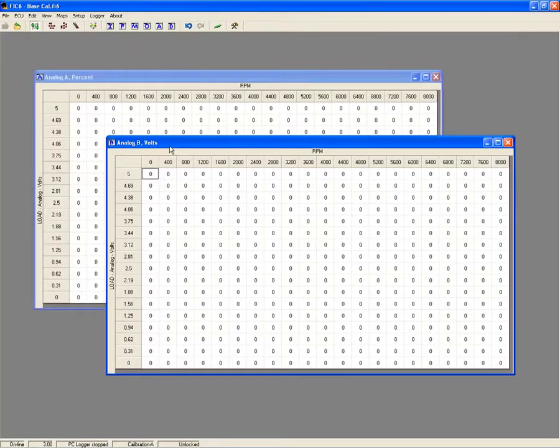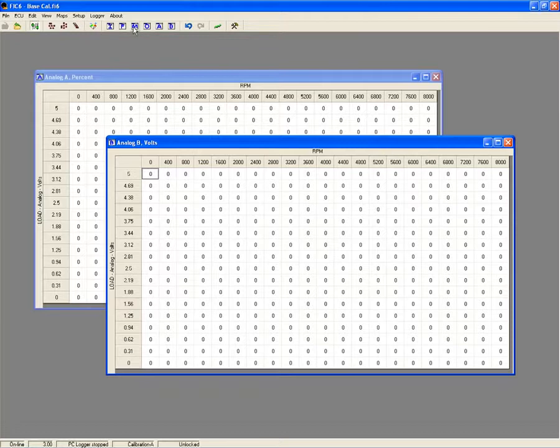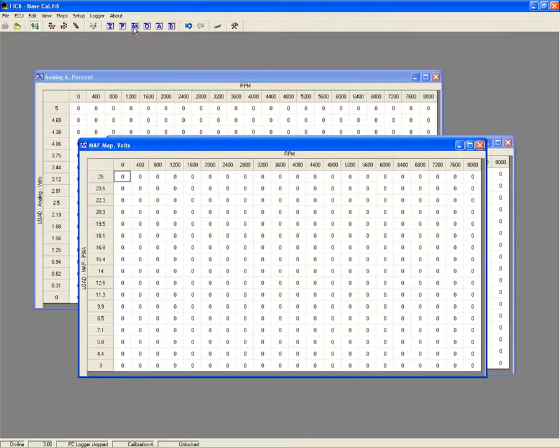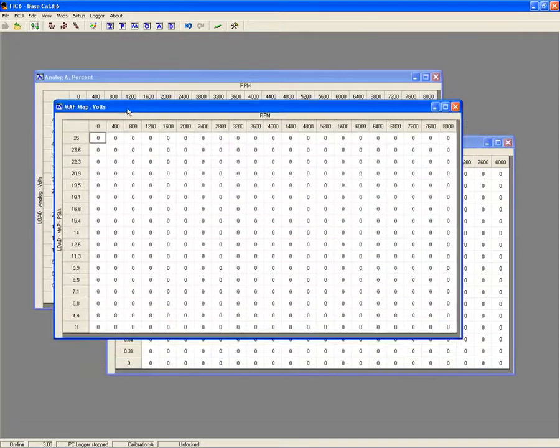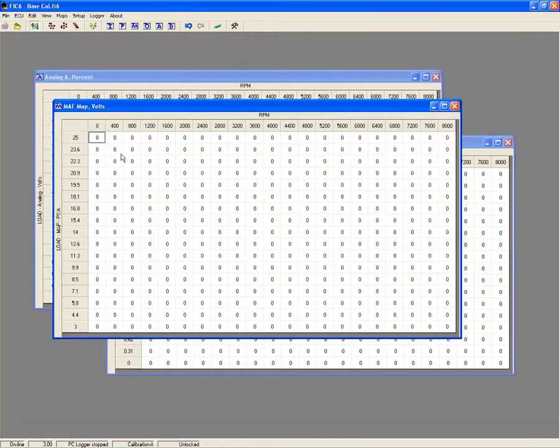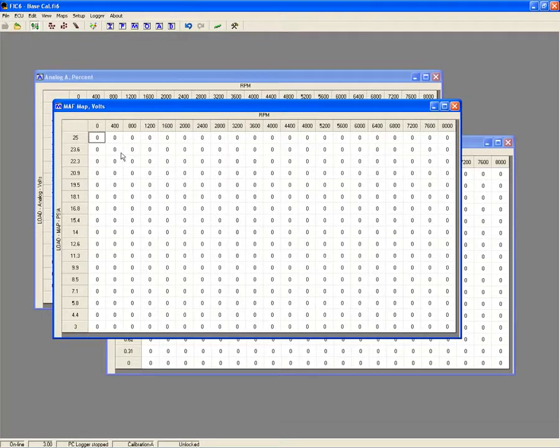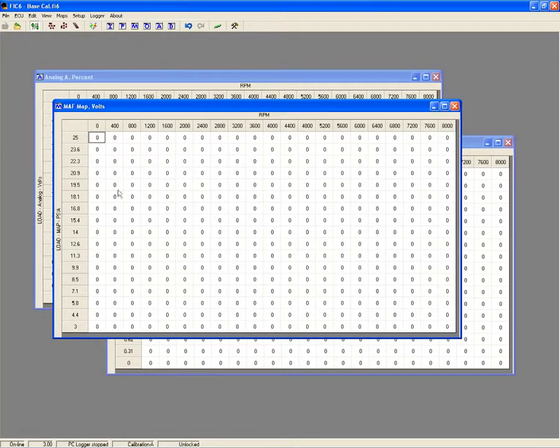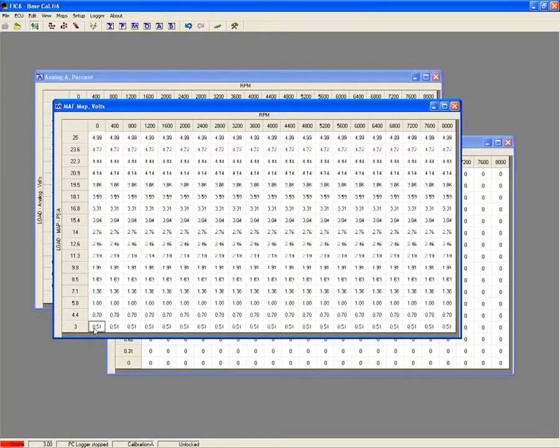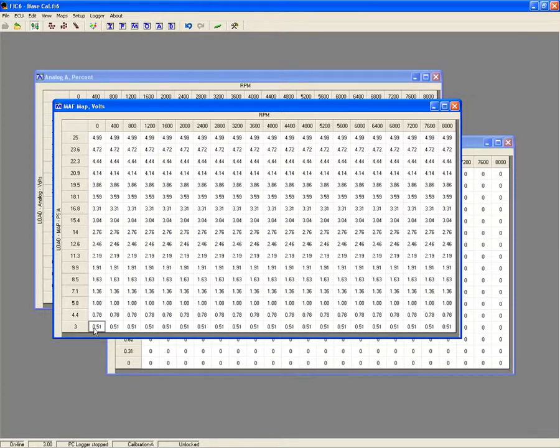The FIC goes further than any other piggyback system by providing two additional auxiliary maps that are fully tunable and allow you to manage the function of additional analog sensors or inputs. Consider for a moment a factory ECU that is conditioned to see a mass airflow sensor output of about three and a half volts at maximum engine load on a stock engine.